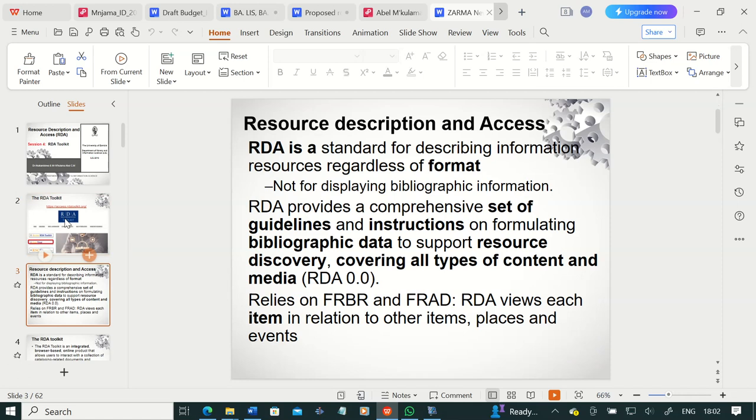We are going to zero in on understanding what Resource Description and Access is. Resource Description and Access is a standard for describing information resources regardless of format — not for displaying bibliographic information. It gives us guidelines and rules on how to describe information resources in whatever format they come in. RDA provides a comprehensive set of guidelines and instructions on formulating bibliographic data and creating metadata that allows us to ensure that the information resource is discoverable. It covers all types of content and relies on FRBR and FRAD.